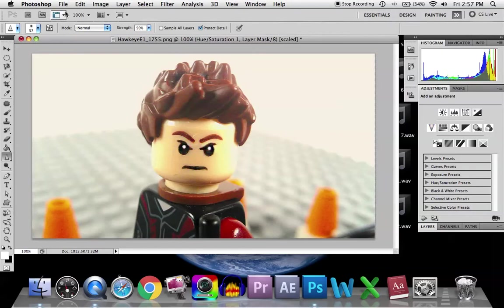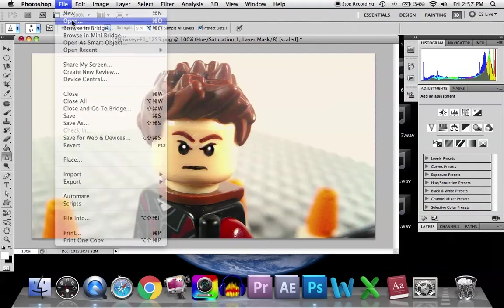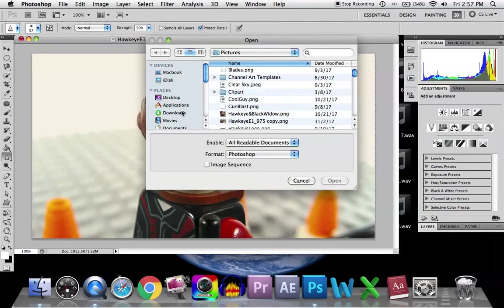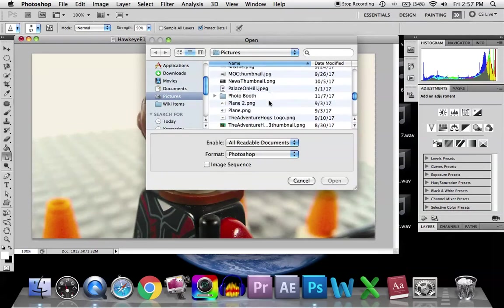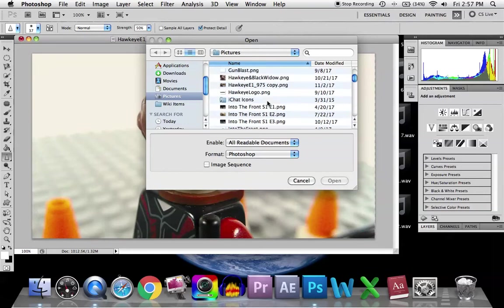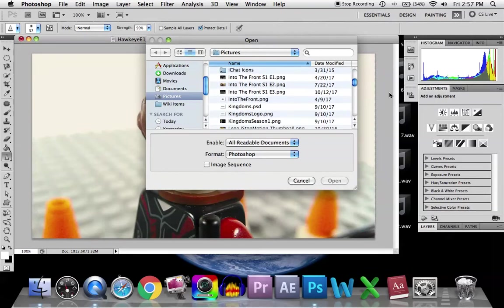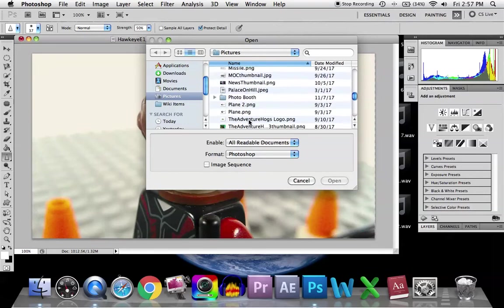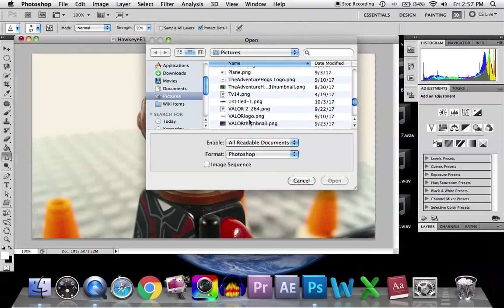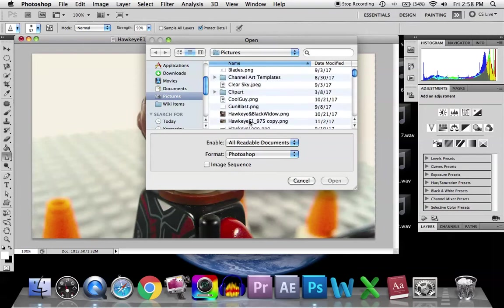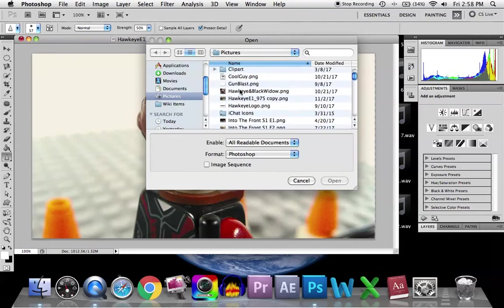So after that, after I fix up the picture a little bit, make it nice, I go to File and I Open. And I go to my pictures and I have a bunch of pictures here. There are a lot of logos and stuff for the series. So I made a Hawkeye one. I want to get that one and bring it in so I could use it. Okay, Hawkeye logo.